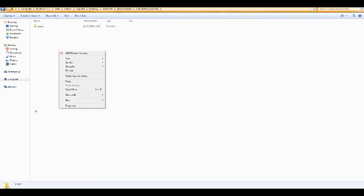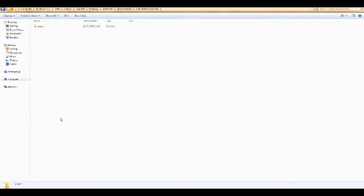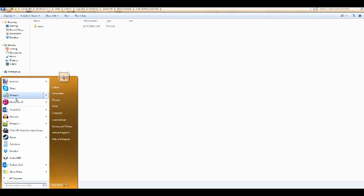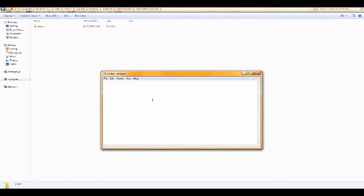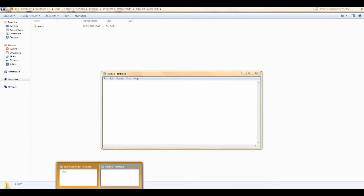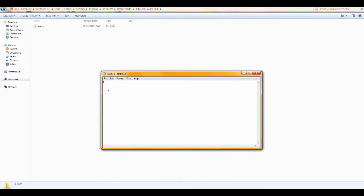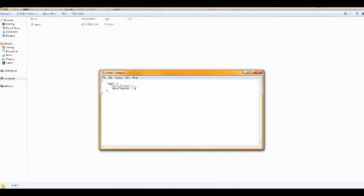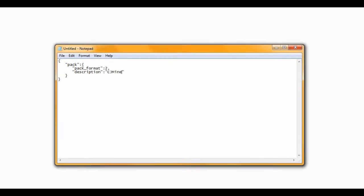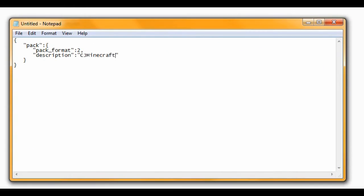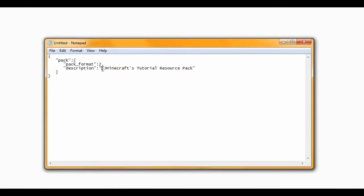Next we'll just go right click. And you can actually just do it with notepad. So you press just search notepad. And in here we can go copy this pack. And paste this. And this is basically what defines what our pack is. So I'm going to call it cjminecrafts tutorial resource pack.